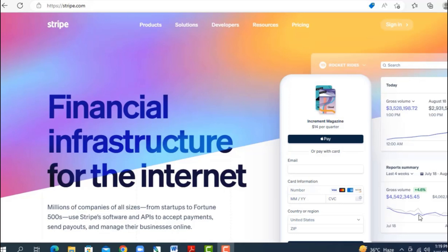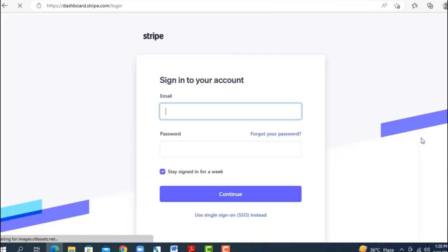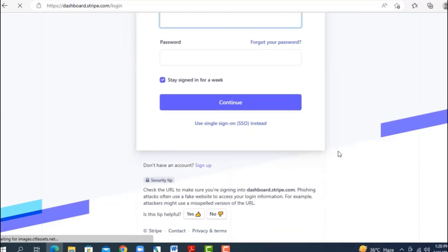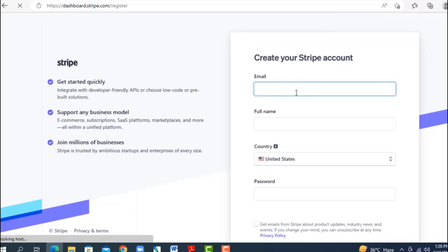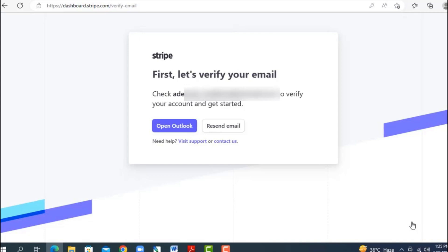Now let's go step by step on how to set up your Stripe account using the details you already have. Come over to stripe.com — click 'Sign In' and then scroll down to find 'Don't have an account? Sign up.' Click 'Sign Up,' then enter your email address and your full name exactly as it appears on your ID. For the country, since we're creating a US Stripe account, select 'United States.'